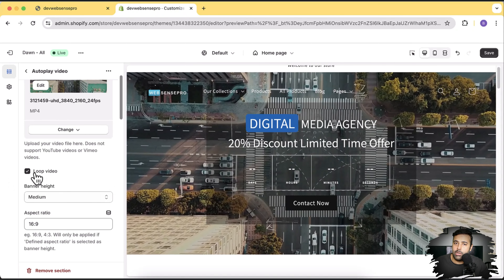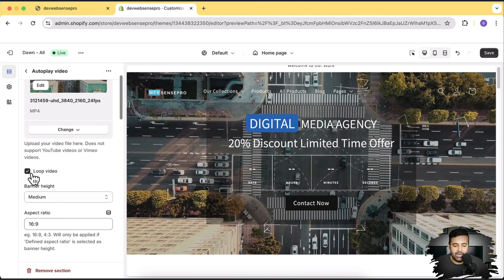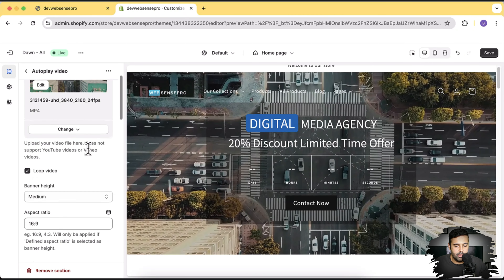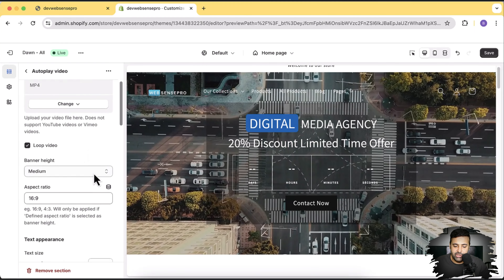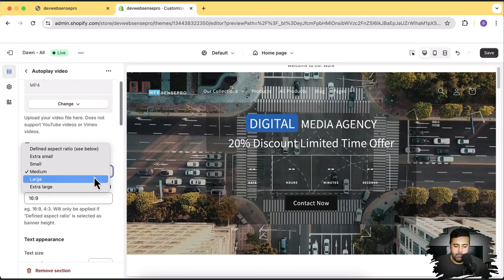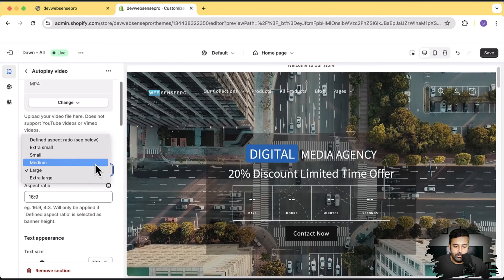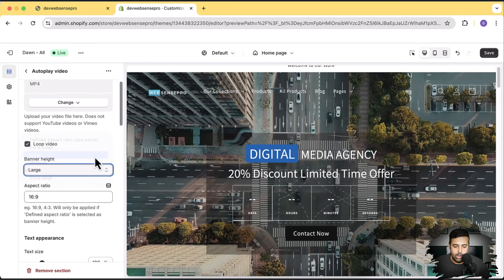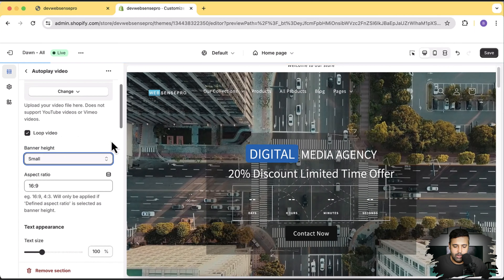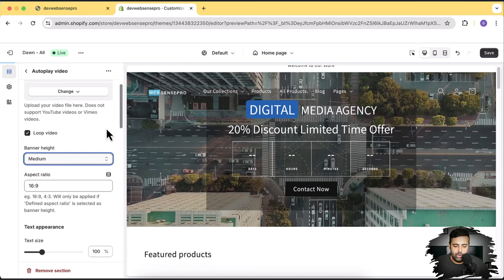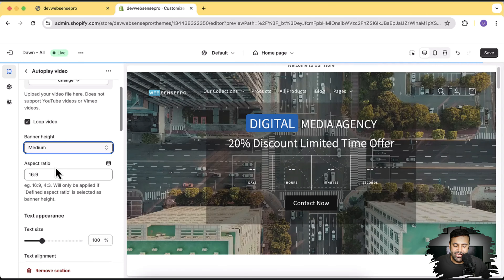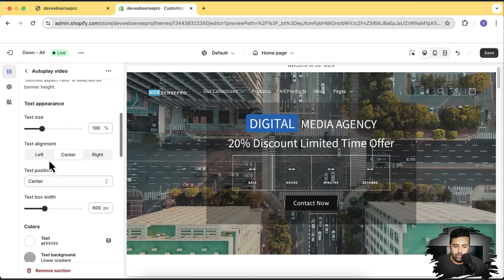If you have 20-second or 10-second clips, it's going to look like a never-ending video. You can disable the loop functionality if you want by unchecking the button. You can adjust the height to large or small, and you can also change the aspect ratio if your video is cutting off.